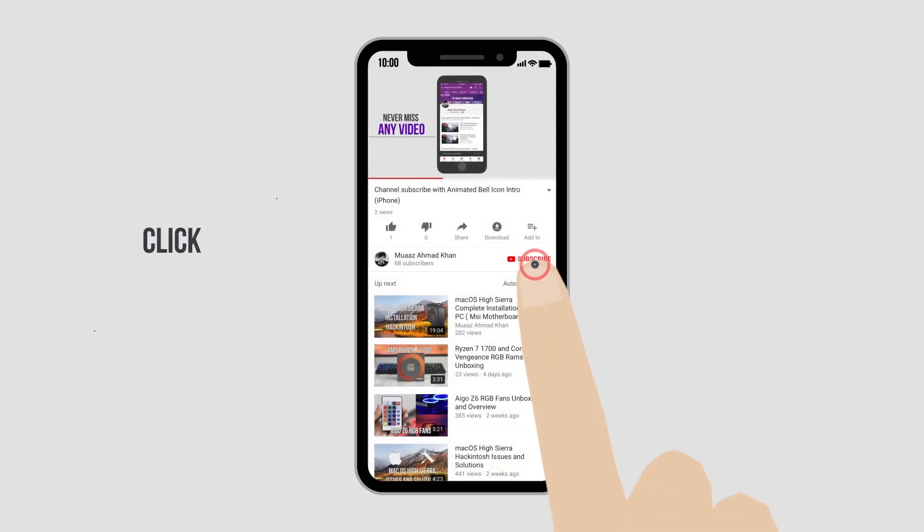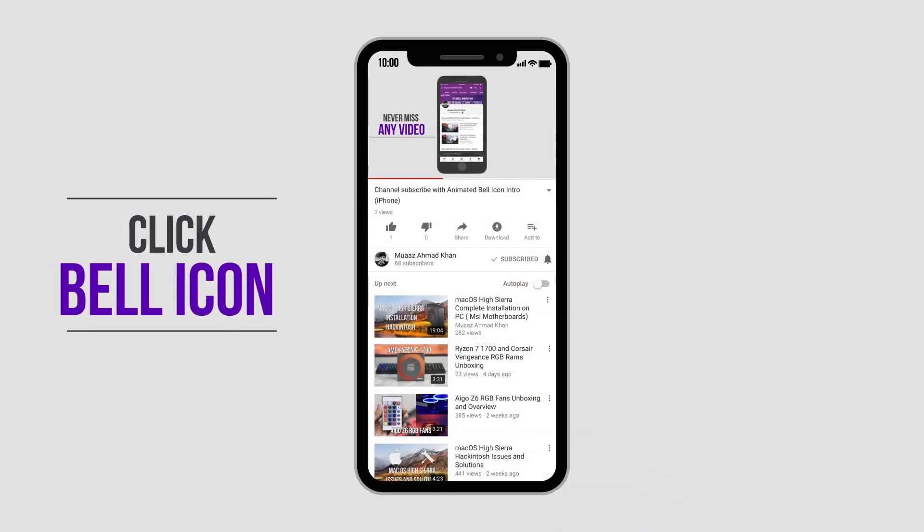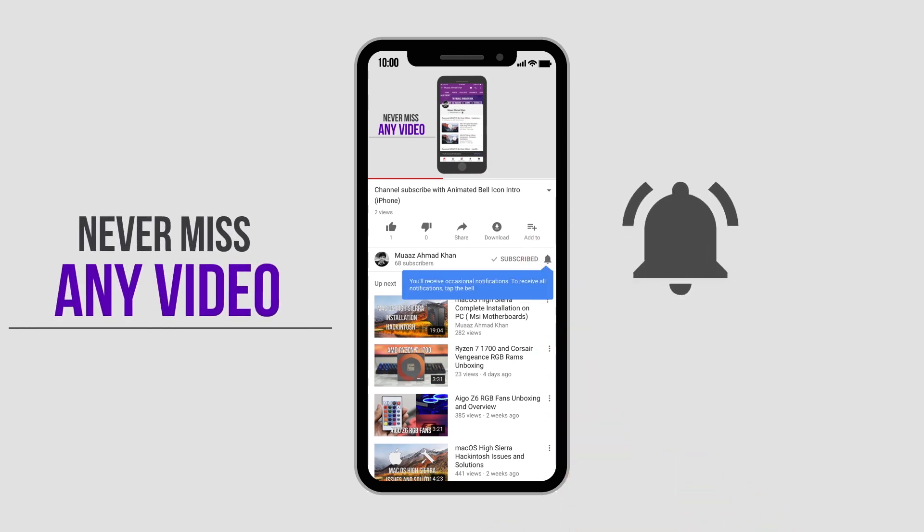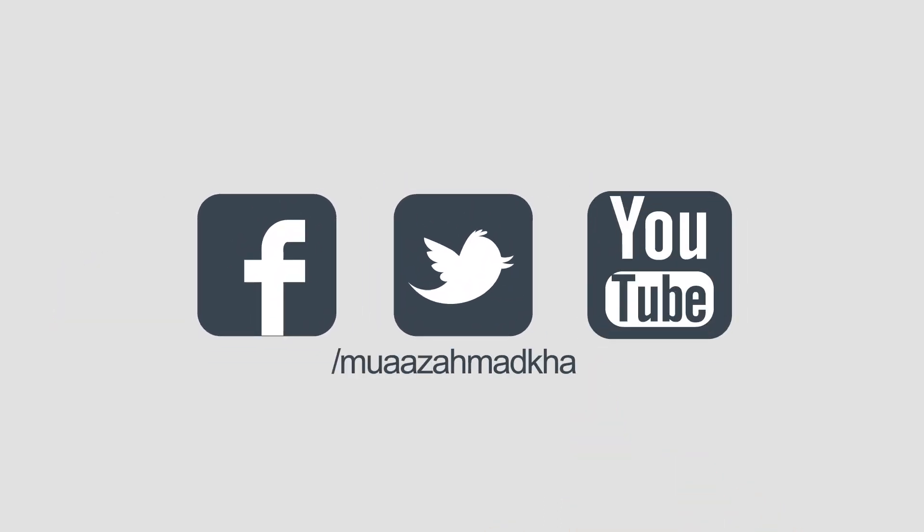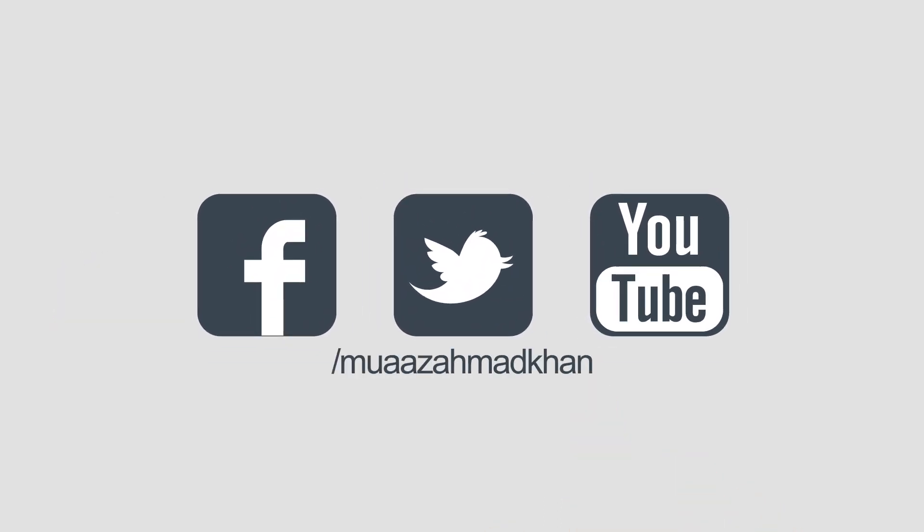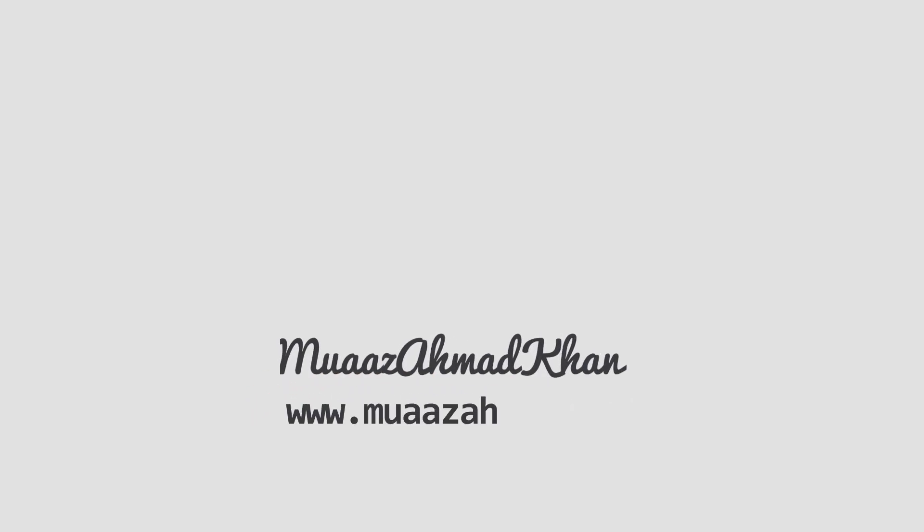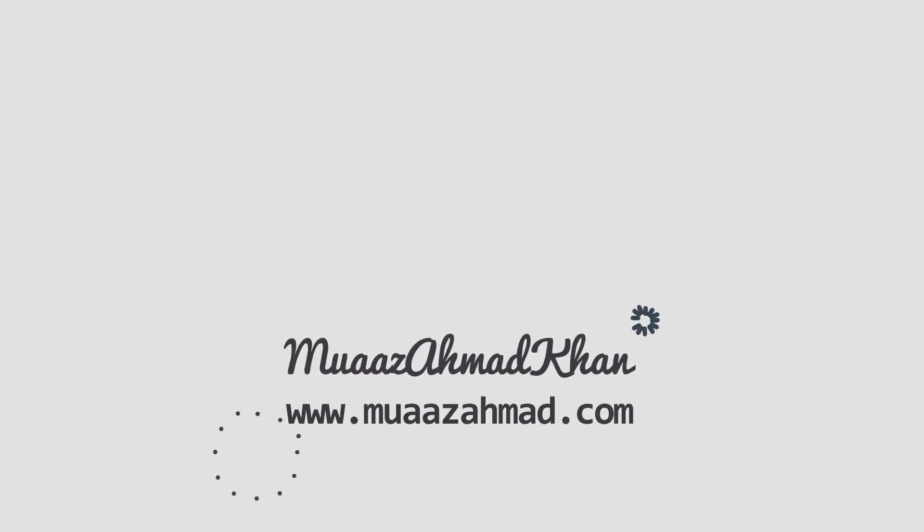Subscribe to my channel and click on the bell icon to get notifications about new videos. Follow me on Facebook and Twitter. Thank you for watching.